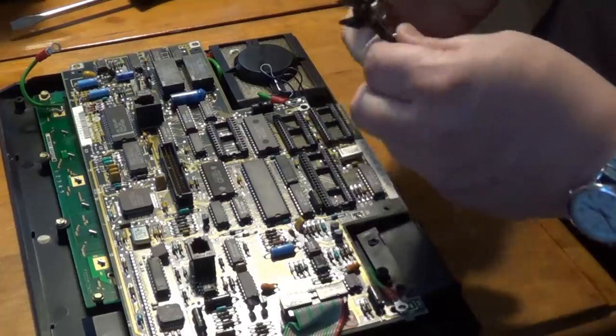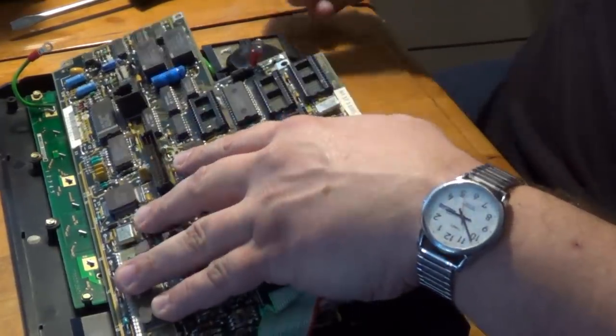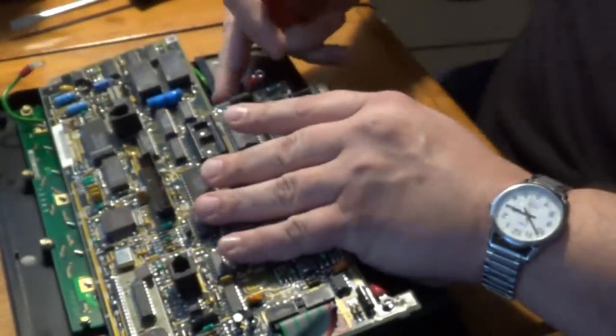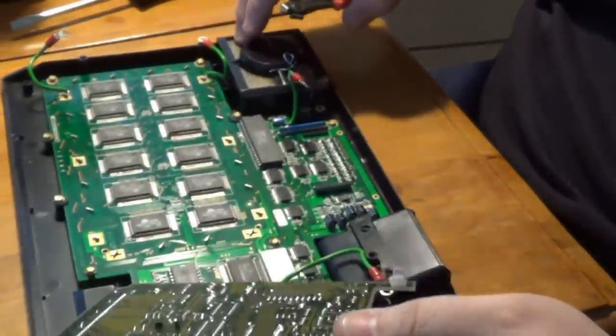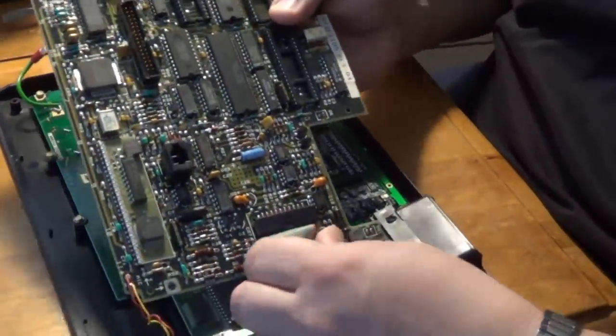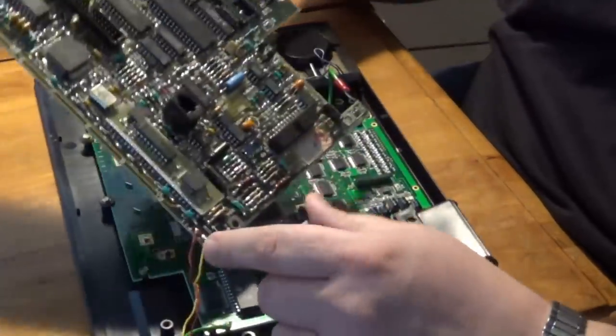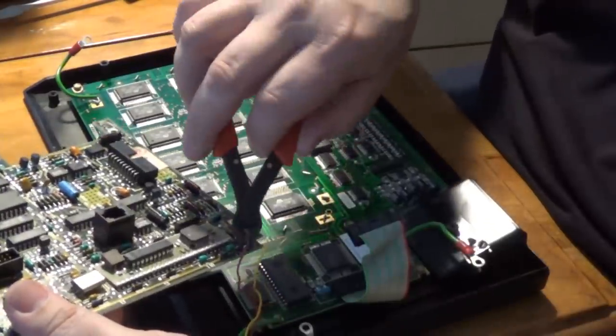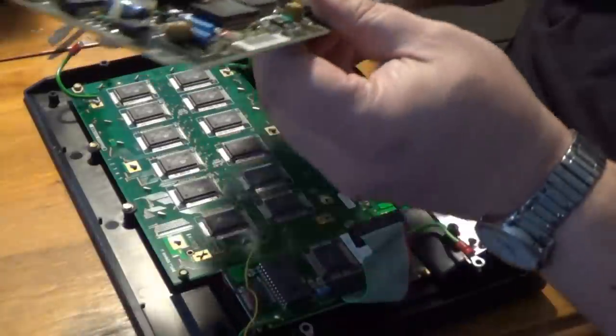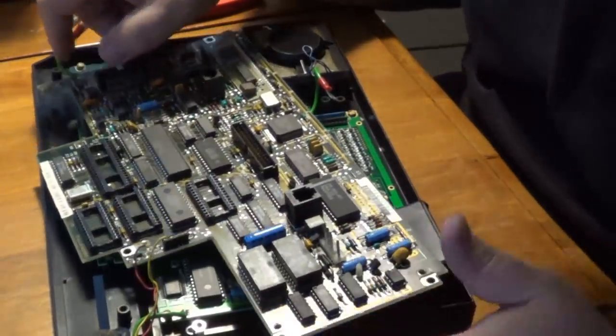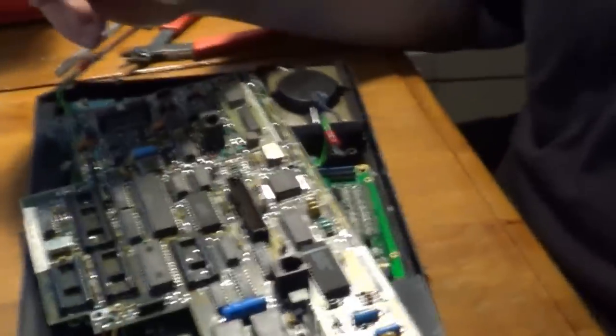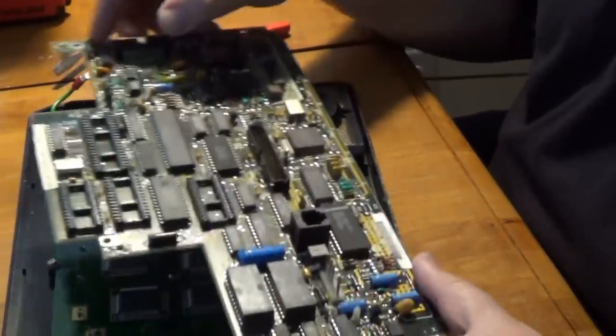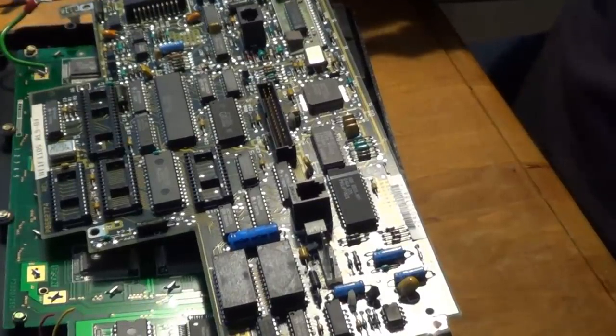There's always screws hiding somewhere. I've got my little flush cutters here. I love these things. Just a few little wires here. Not much for a wire in here, which I guess is fine.